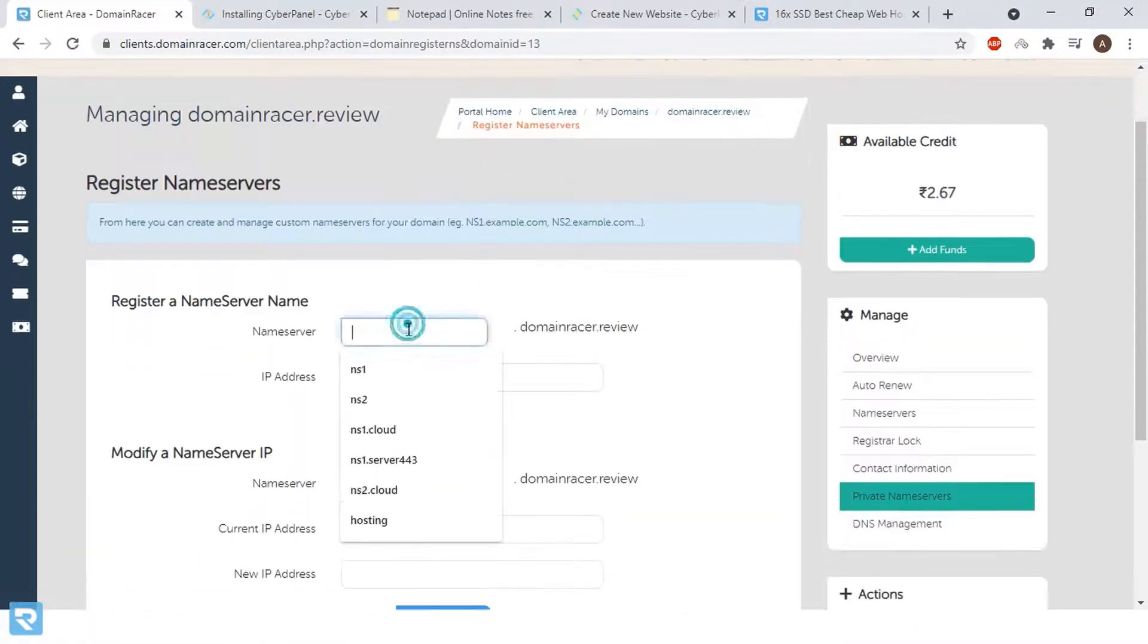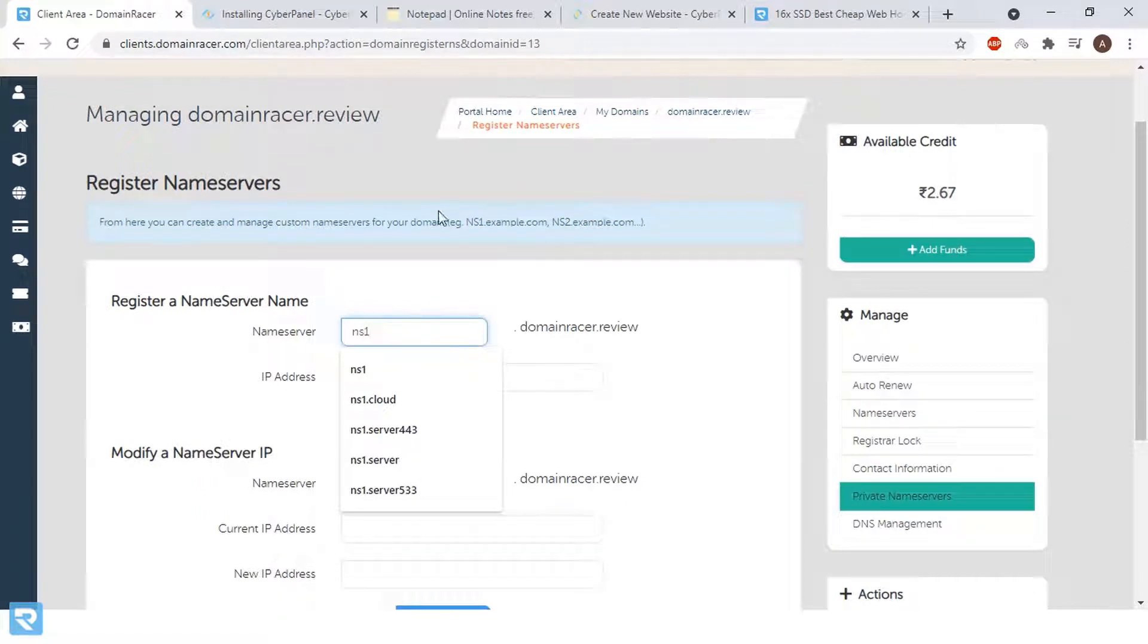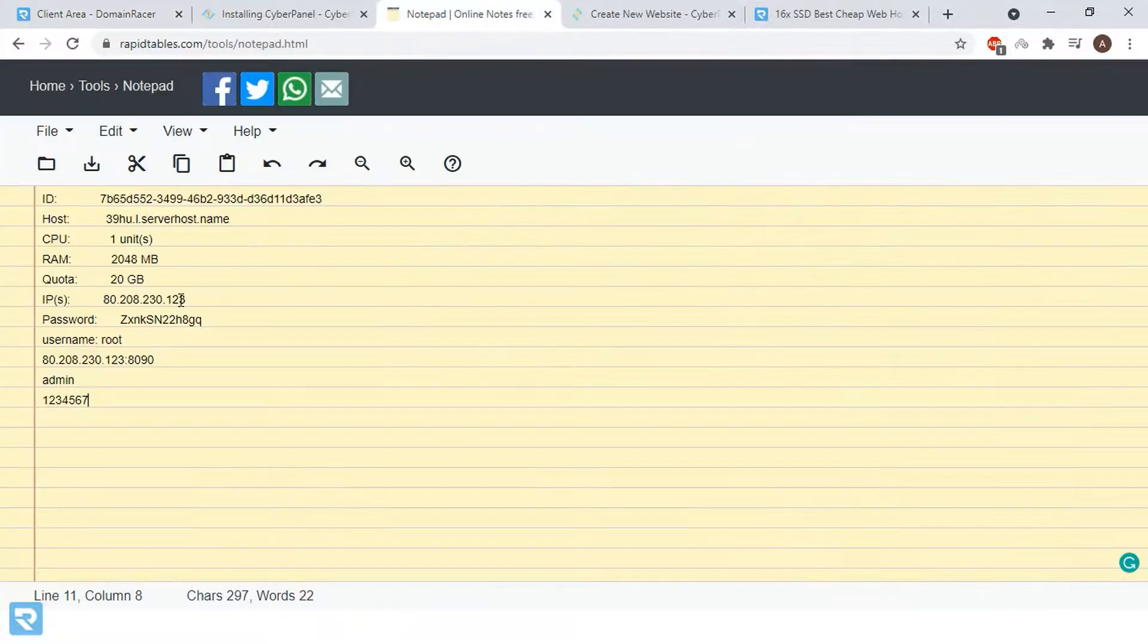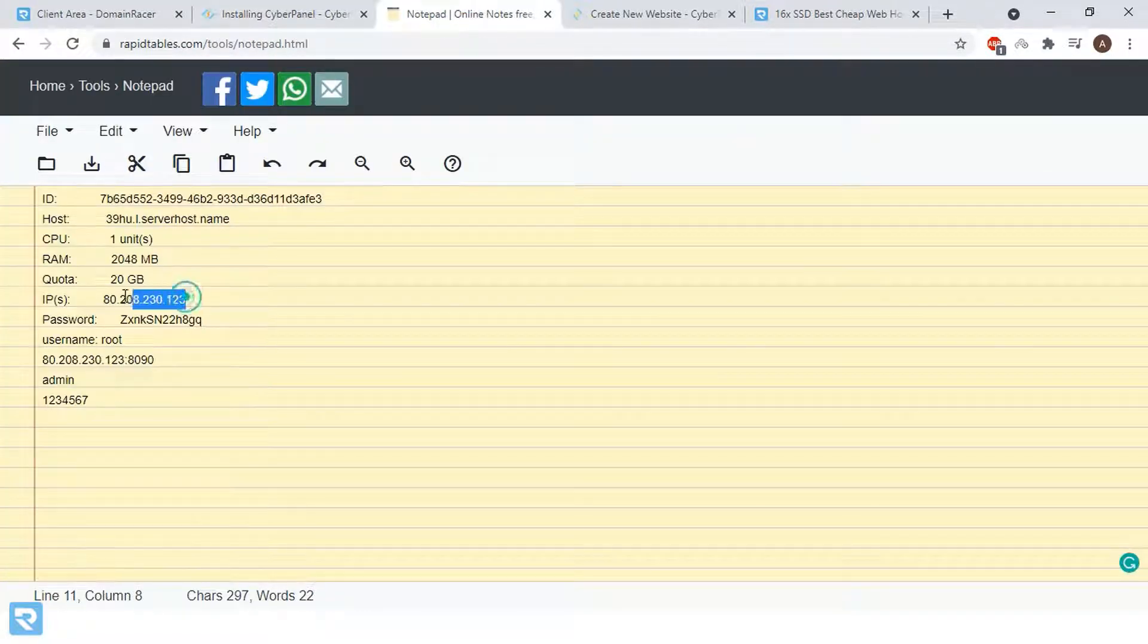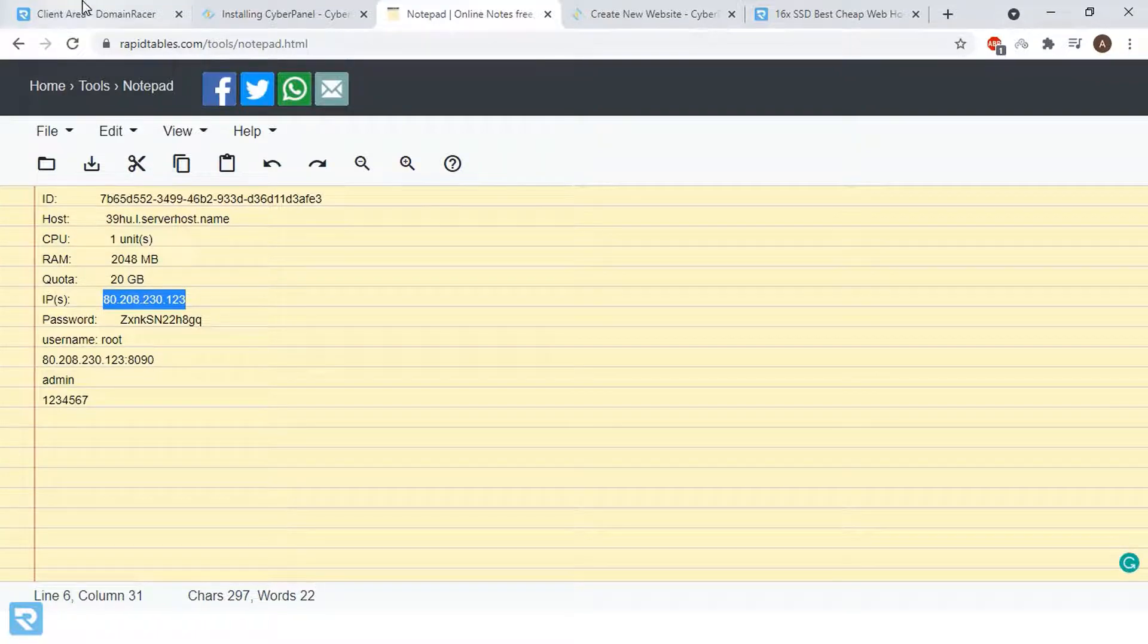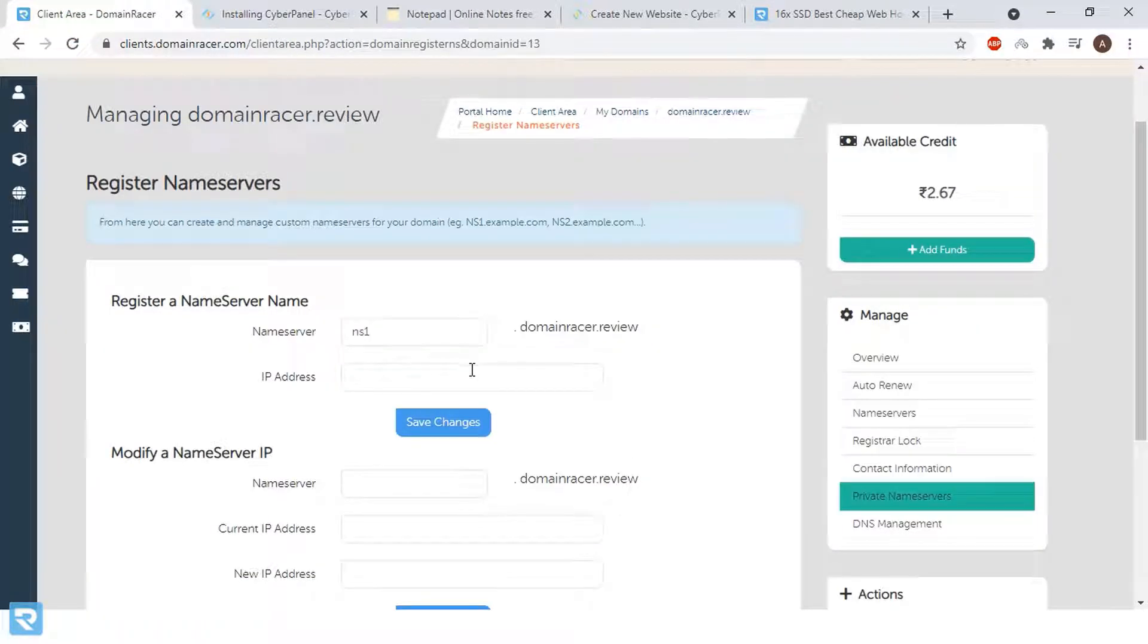Now here enter NS1, and we have to enter our server IP address. You can say it is the private name server registration panel.